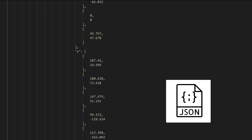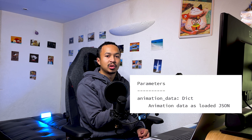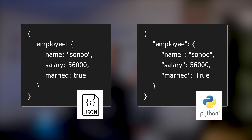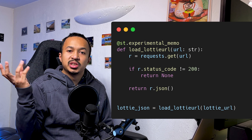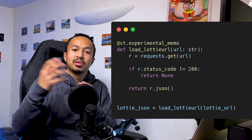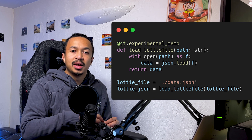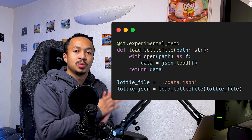Lottie generates the animation from a JSON document. What we are going to use as input inside our Python code is a Python representation of this JSON as a dictionary. You can download this JSON document on the fly, or you can download it locally and then load it as a file inside your Streamlit app.